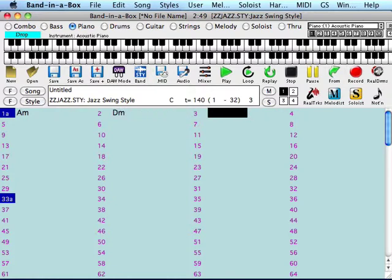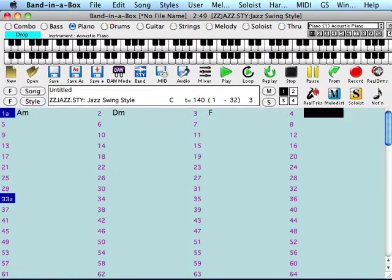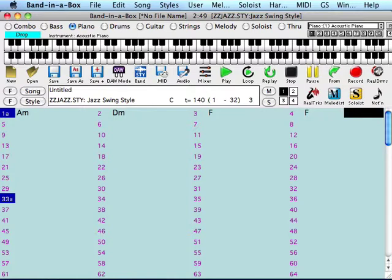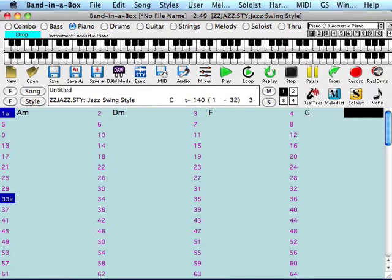This measure, it's an F chord, so I type in an F, return, return, and in this measure it should be a G chord. However, I'm going to make a mistake here and type in an F instead, so that I can teach you how to correct mistakes. So to correct this mistake, just use your cursor, move it back to the F chord, type in a G, hit return again.